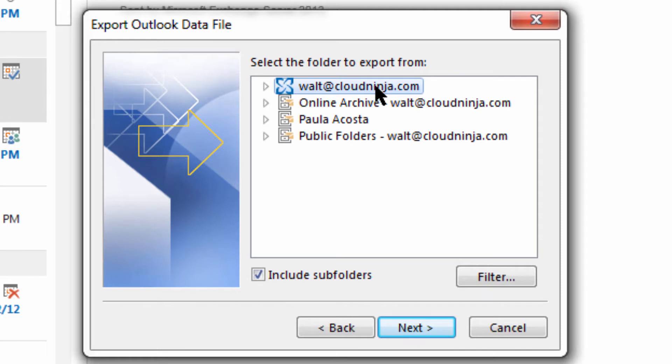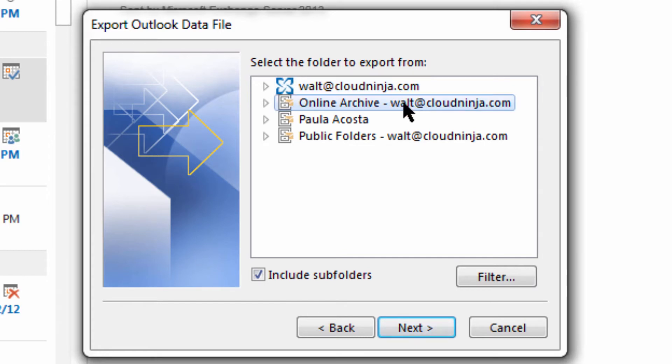Each individual connector will take a different export session to backup. Just keep that in mind. For instance, if I only want to backup my mailbox as well as my online archive, I'm going to have to come back another time to do this properly.